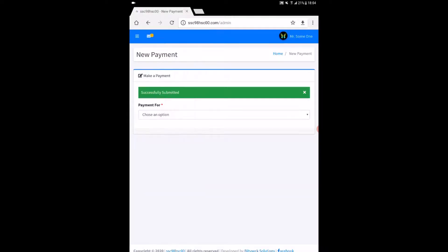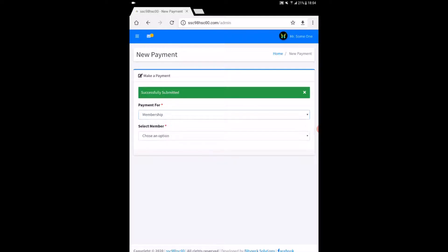Now from the choose an option menu, choose membership. Then choose free and click to save.